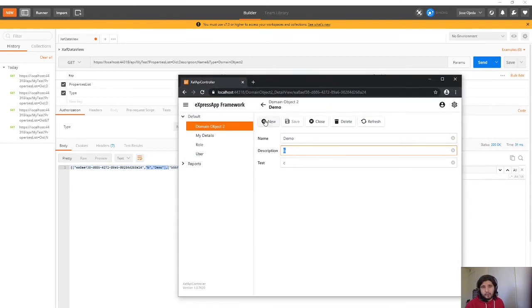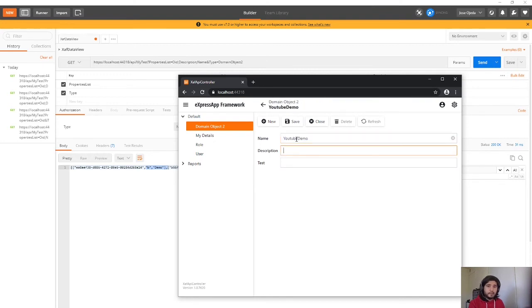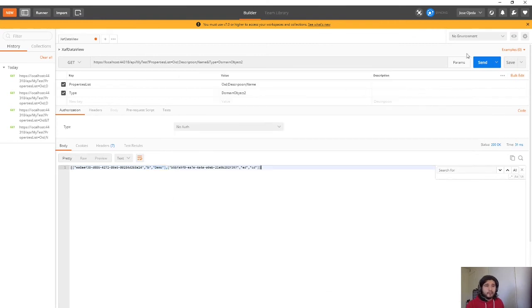I'm going to create a new record also so I can show you that it's working fine. YouTube demo. And the value is going to be the same. Save. Now I execute. Now I have three records here. I have the YouTube demo.